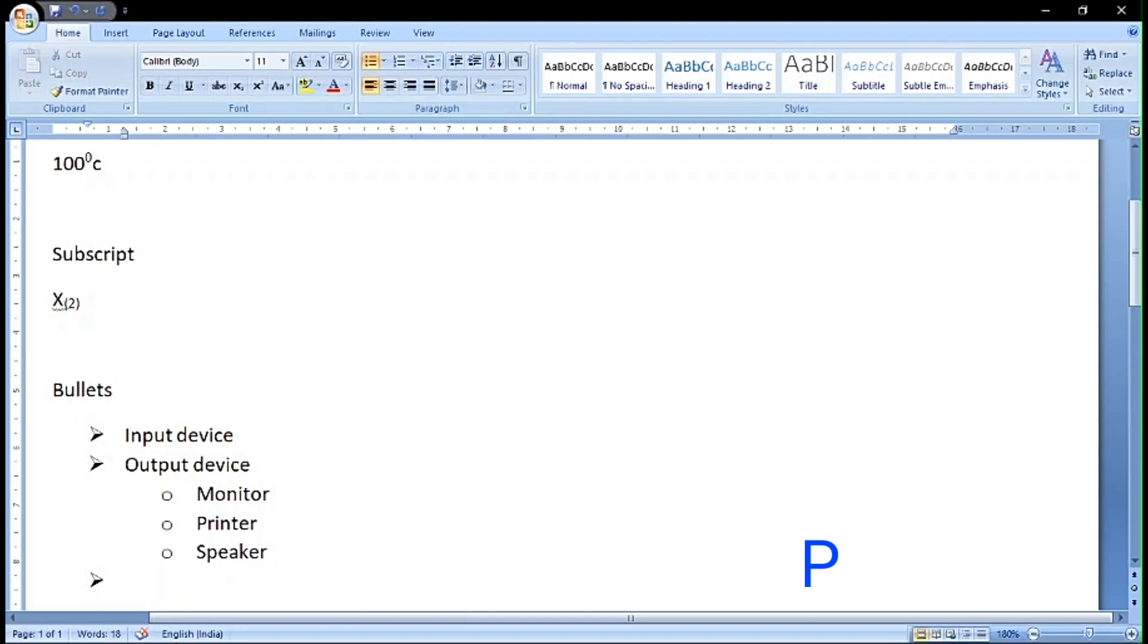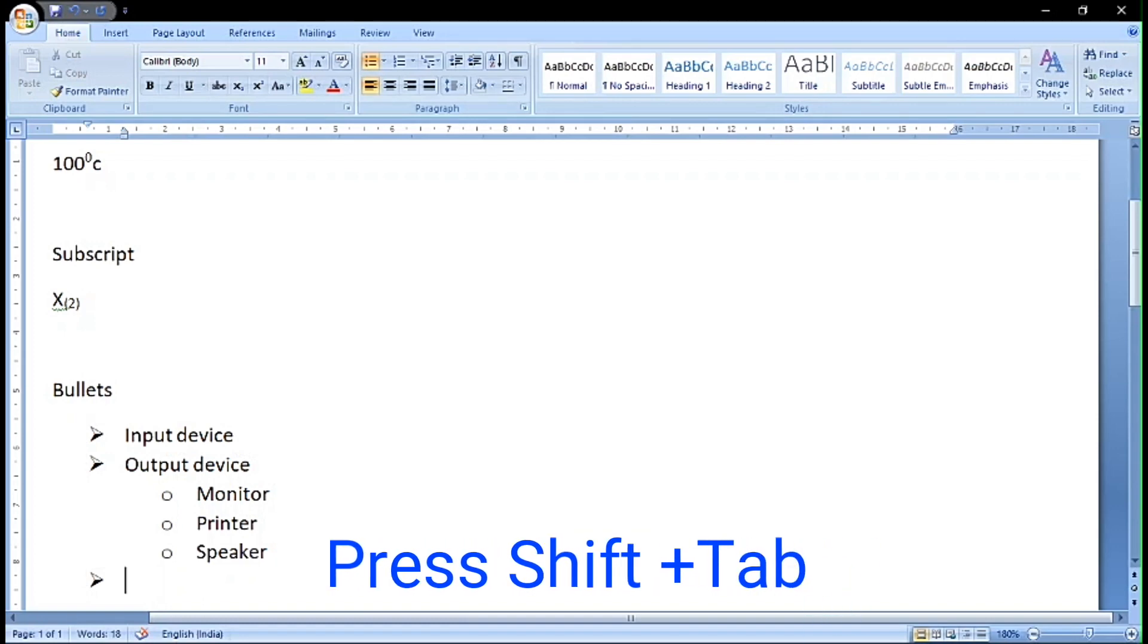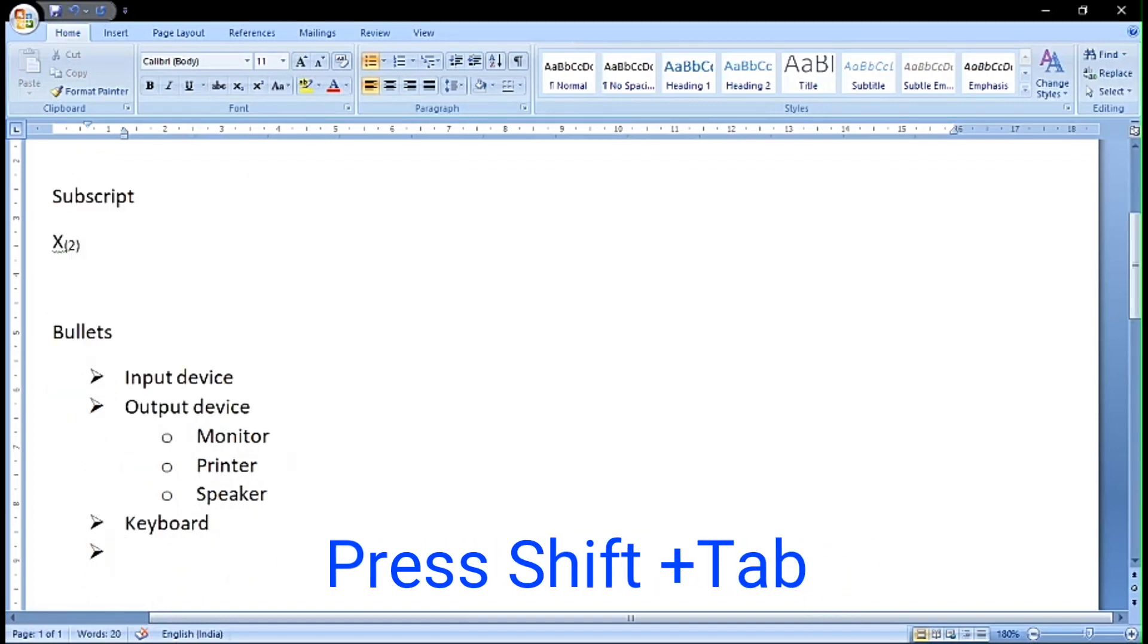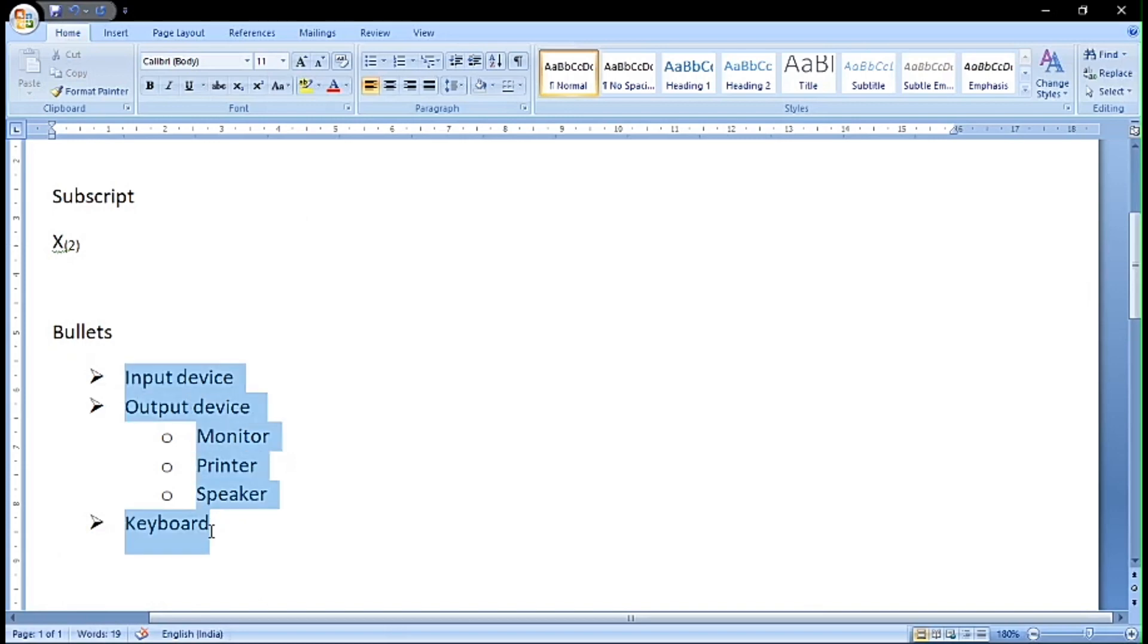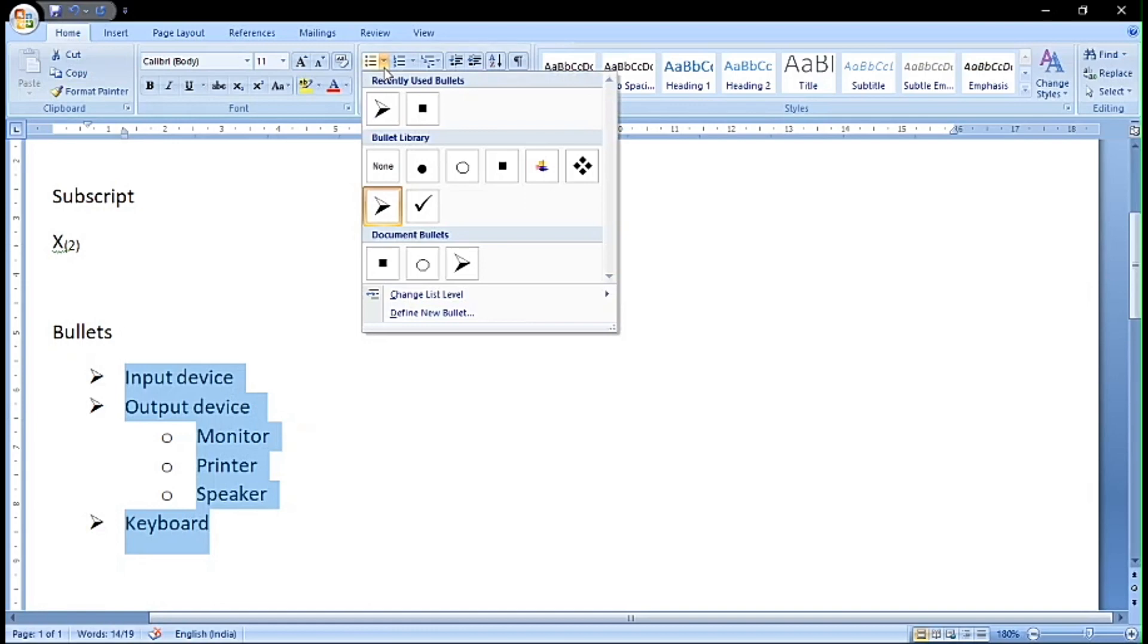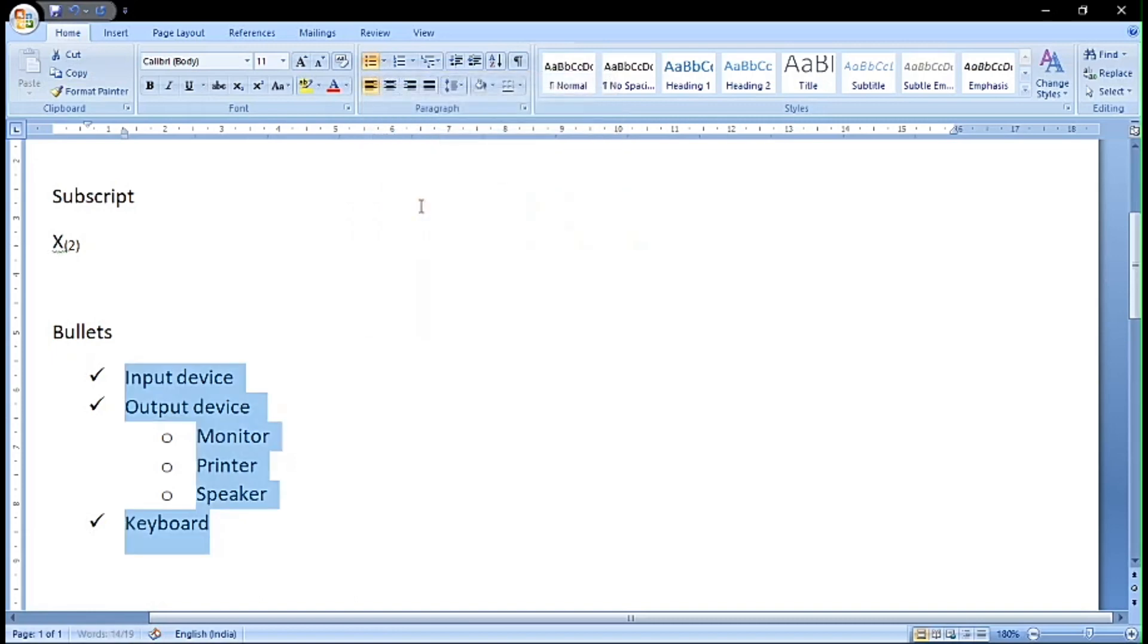We can even change the bullet styles. Select the text, click on bullets, and we find various bullet styles. Click on the style that you want and it will be implemented. We can also use numbering pattern instead of the bullet pattern.